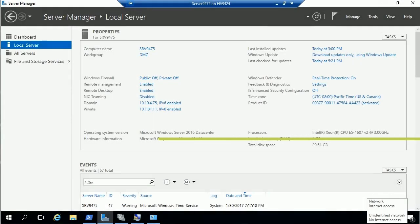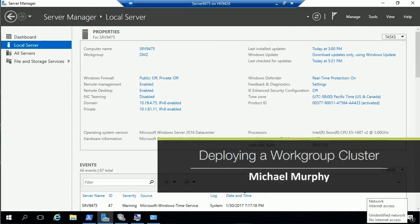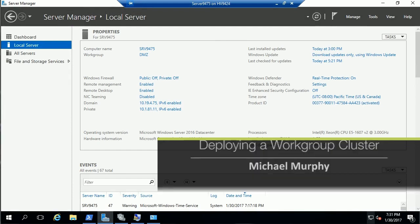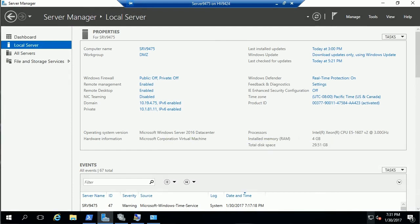In this video, we're going to create a workgroup cluster. A workgroup cluster exists on machines that are not domain joined.